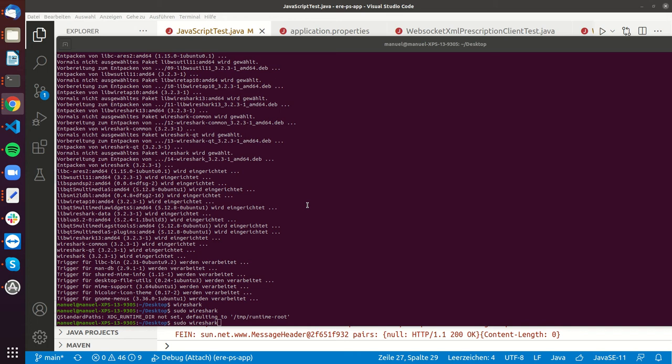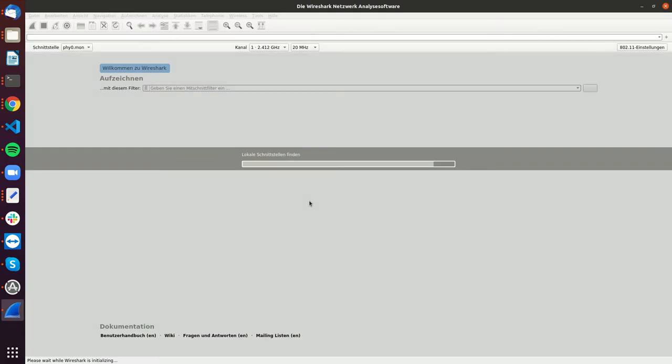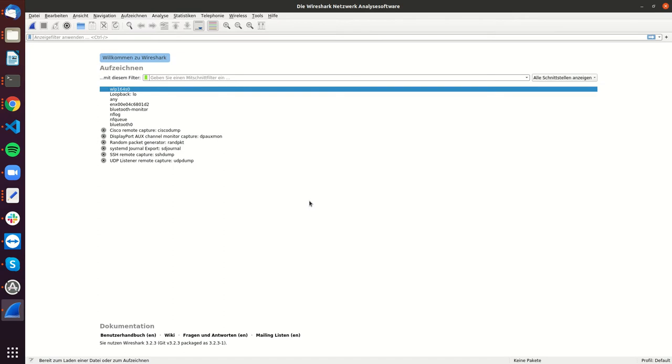Hello, my name is Manuel Blackschmidt. In this video, I want to show how you can trace the connection for your local e-health application with other clients.